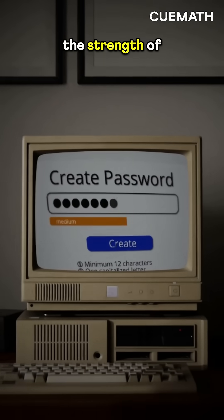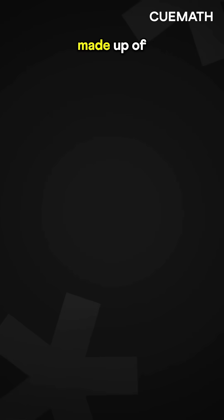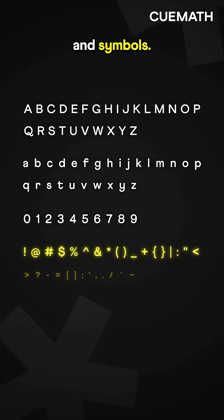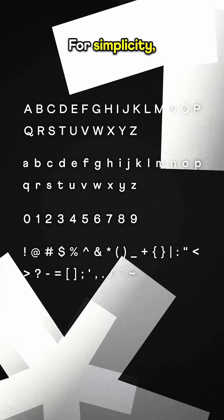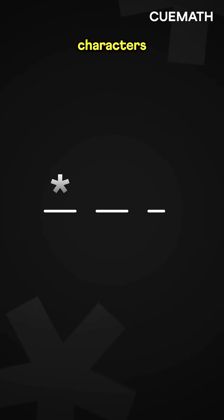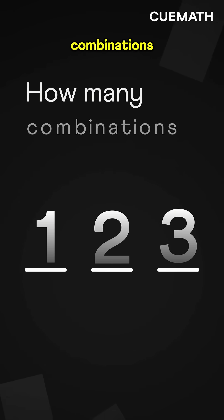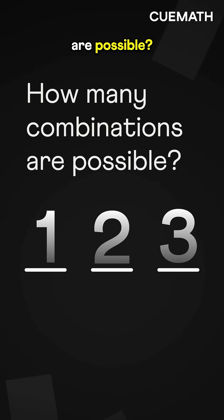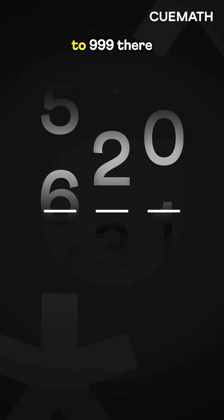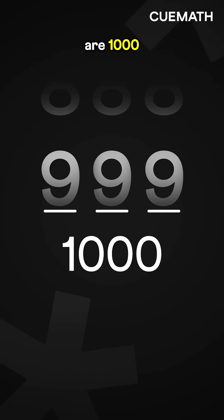How does a computer check the strength of your password? A password is made up of letters, numbers, and symbols. For simplicity, let's say your password is three characters long and only uses digits. How many combinations are possible? From 000 to 999, there are 1,000 possible combinations.